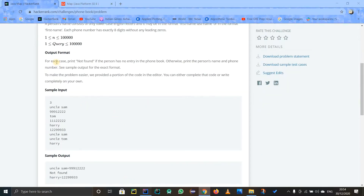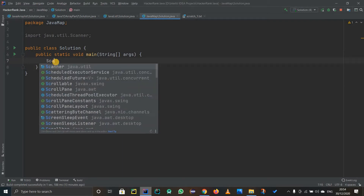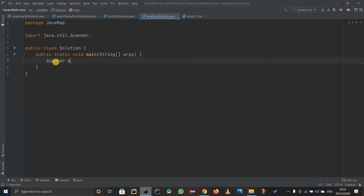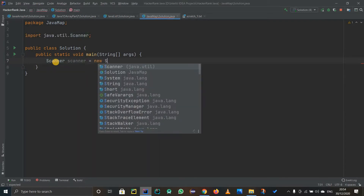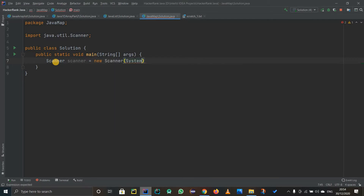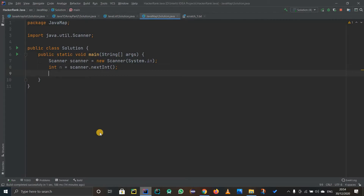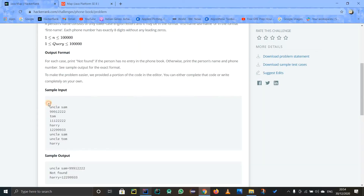First of all, let us code it on IntelliJ. I will use my main method and afterwards I will create a scanner object — scanner system.in. After that I am going to take an integer n for the number of elements in the map, so integer n equals scanner.nextInt().